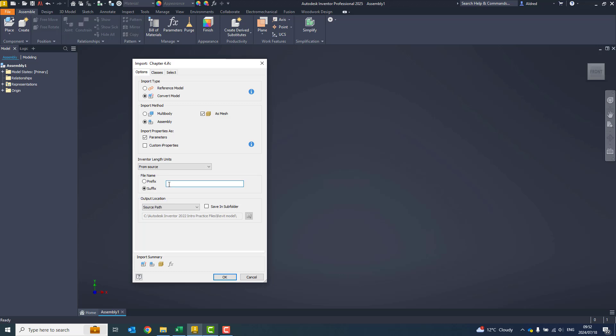Maybe suffix dash, let's say, IFC. And then, where are you going to save it to?